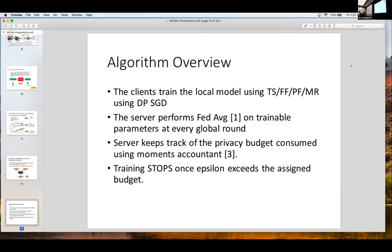The clients are training using any of the before-mentioned methods, and the server performs FedAveraging only on trainable parameters. This also shows the benefit of model reprogramming, because you're not communicating all of the parameters in every global round. The server keeps track of the privacy budget consumed, and the method we use to calculate our epsilon value is using moments accountant. From a user's perspective, if you want to train your global model with a certain budget, you provide that, and the server keeps track. As it nears that threshold, our training is completed.